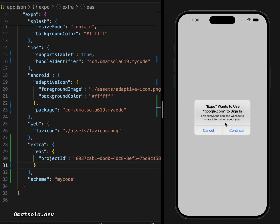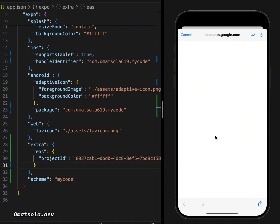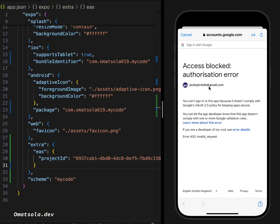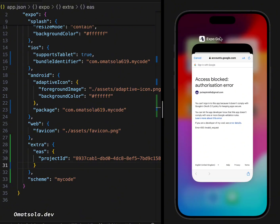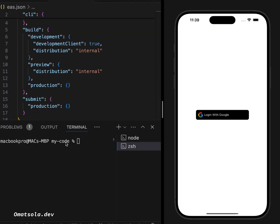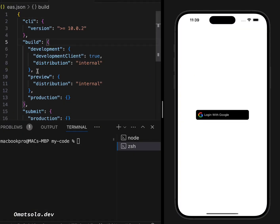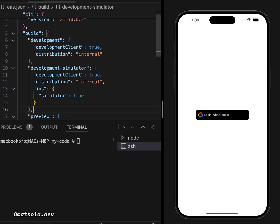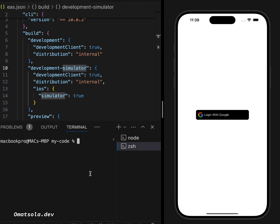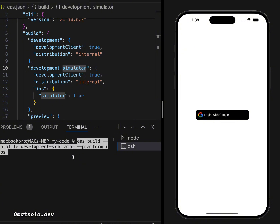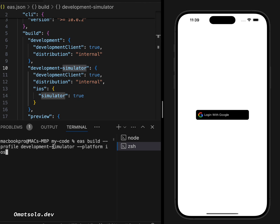There's another issue: login with Google does not work with the Expo Go app, which is what we're currently using to run the project. To fix this, we need to run a development build. In our `eas.json` build profile, paste a development simulator configuration. Then run `eas build --profile development-simulator --platform ios`. This builds a development version we can install on the iOS simulator.